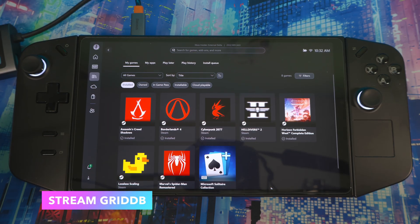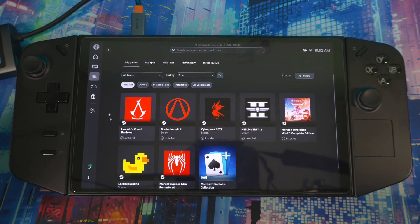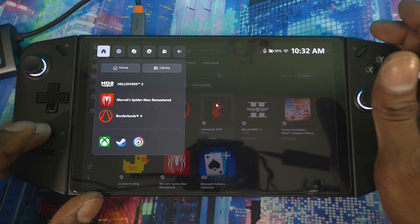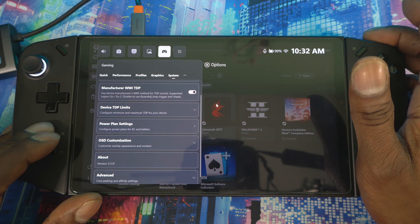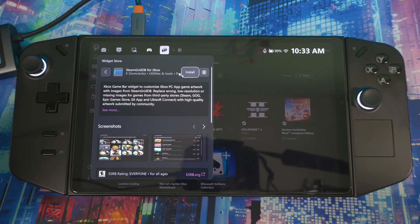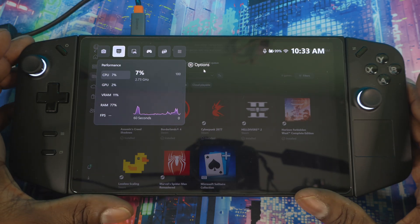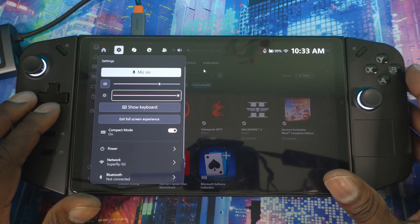One more thing to spice up the device — the Steam Watch game artwork looks a bit dull and doesn't fill the full icon space. To customize the artwork, open Game Bar, scroll all the way over to the Widget Store, and look for SteamGridDB for Xbox. This is a port from Steam — I use it on Steam OS devices to customize artwork. Hit Install.